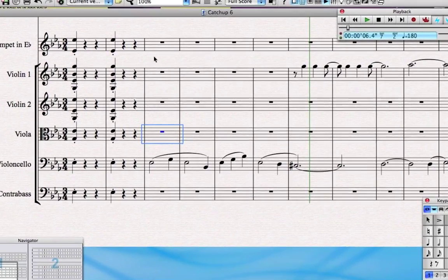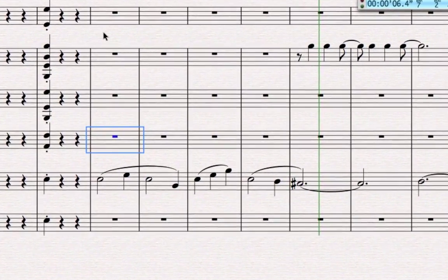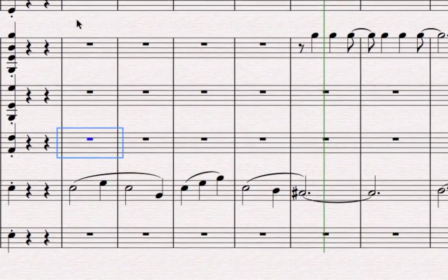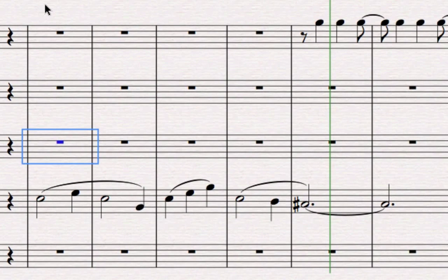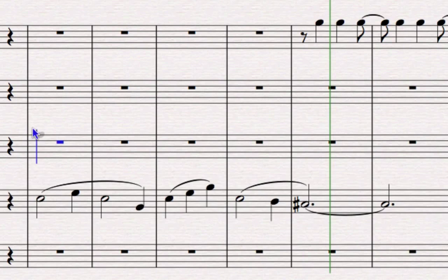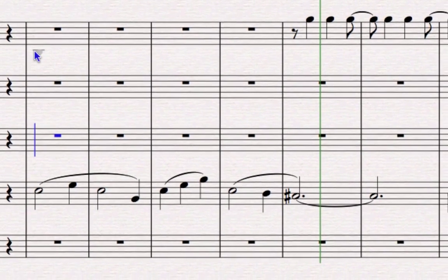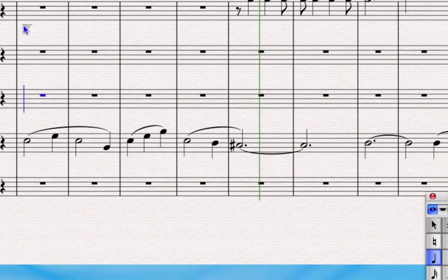I've just selected the first bar where I want to put notes in the viola part. I'm going to start alphabetic entry by typing N. N is for note entry, and that puts the blue line at the start of the bar, telling me where my first note will go.